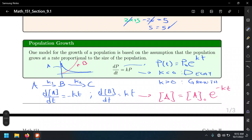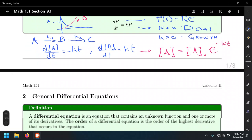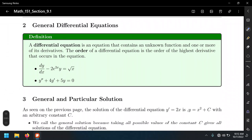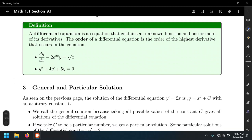Without getting into too many applications, let's classify general differential equations. A differential equation contains an unknown function and one or more of its derivatives. We classify differential equations by their order: the order is the highest derivative that occurs in the equation. For example, the equation dy/dx minus 2e^(2x)y equals the square root of x contains only the first derivative, so this is a first-order differential equation.